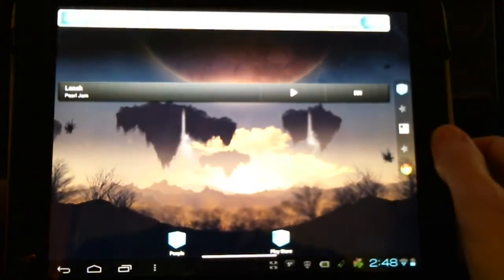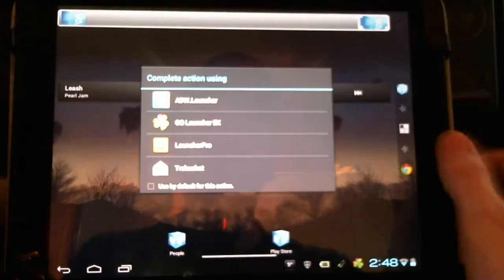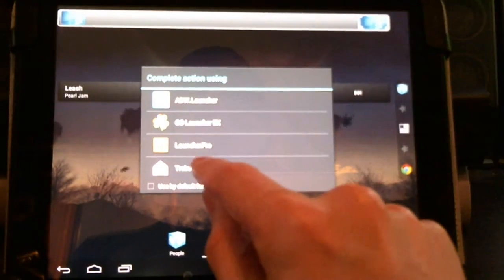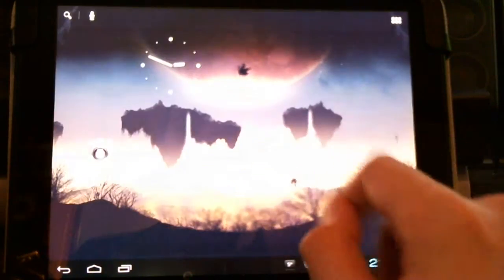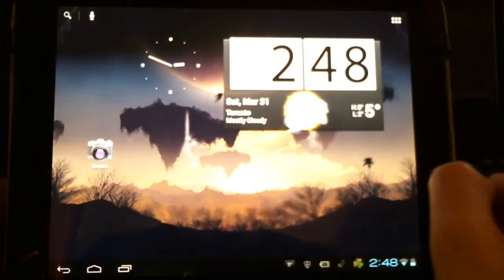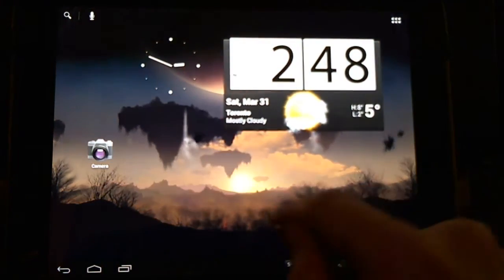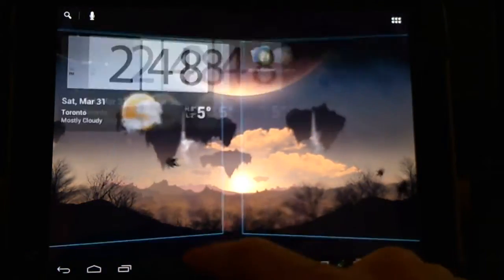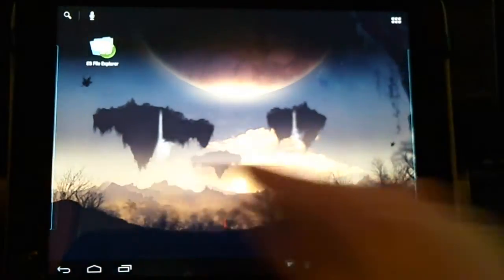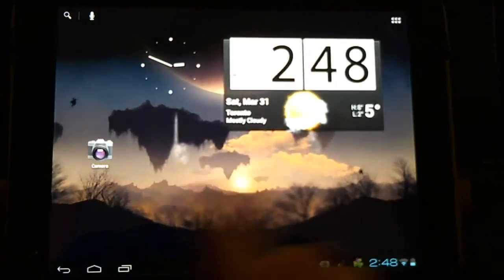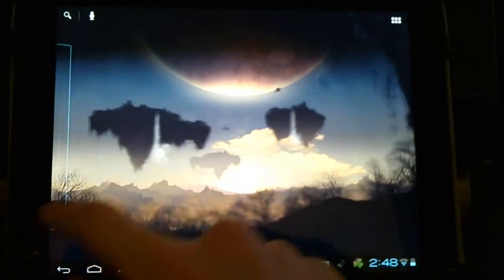By default, when we install CyanogenMod 9, we'll have the trebuchet launcher. Each launcher has its own setup. It may be a little different to interact, and there can be a bit of a learning curve.